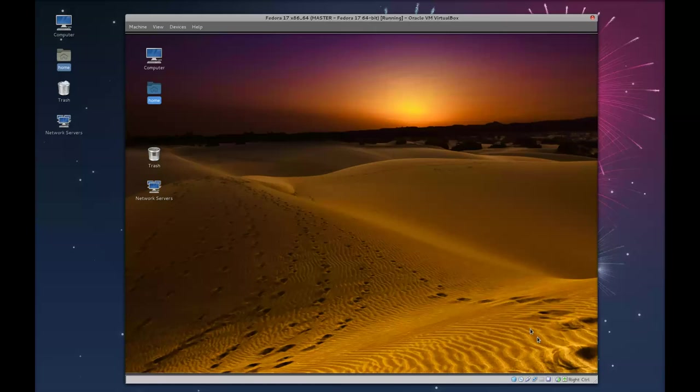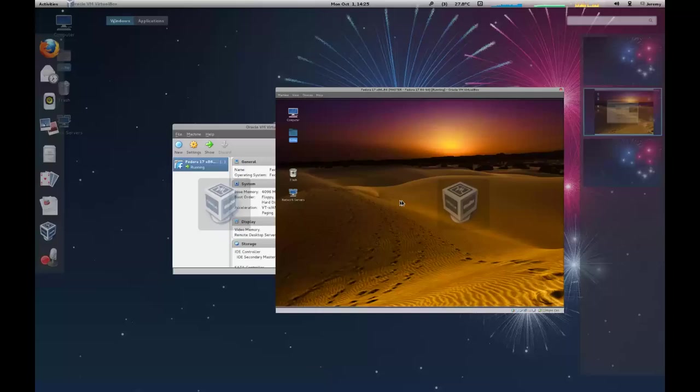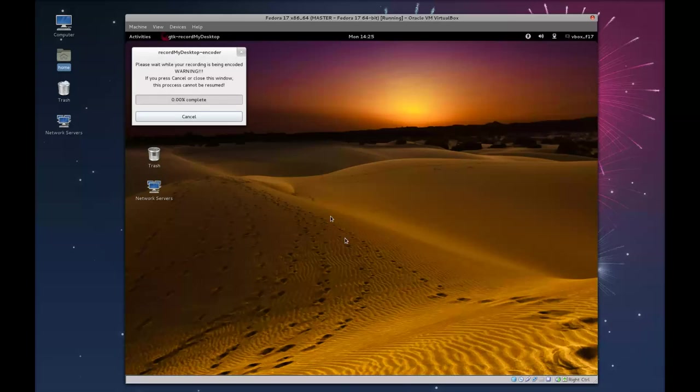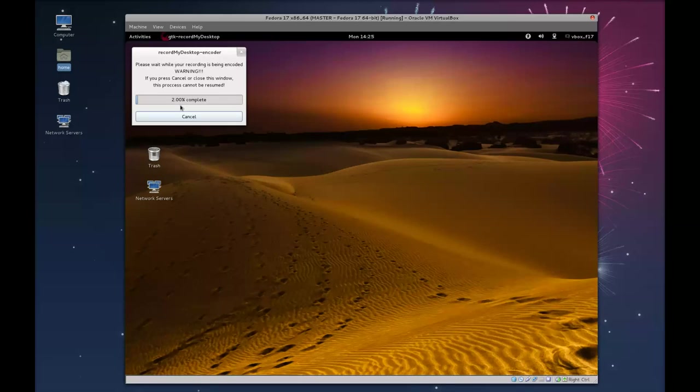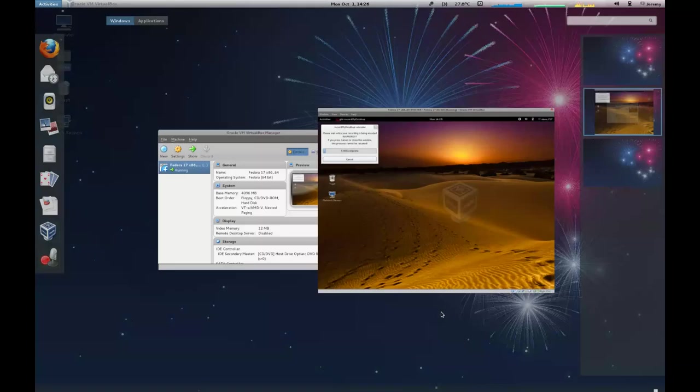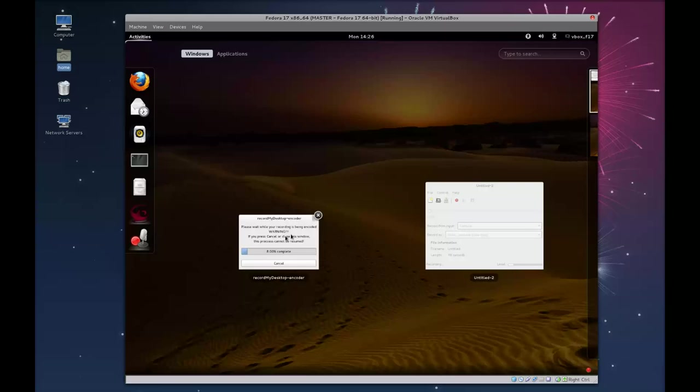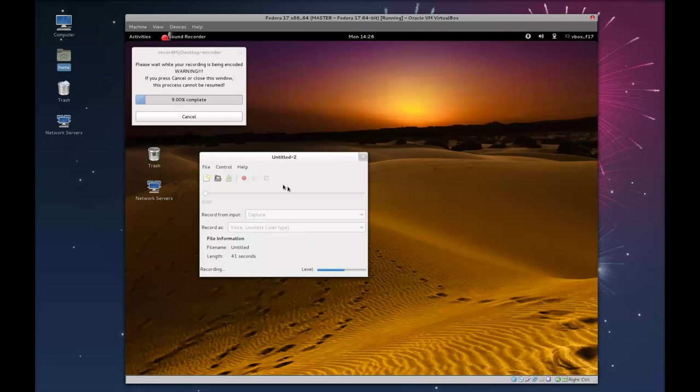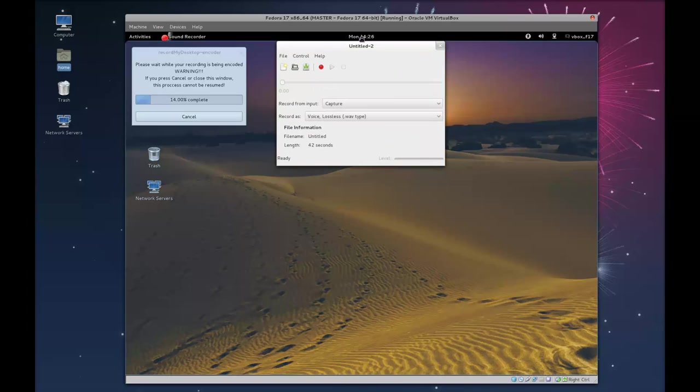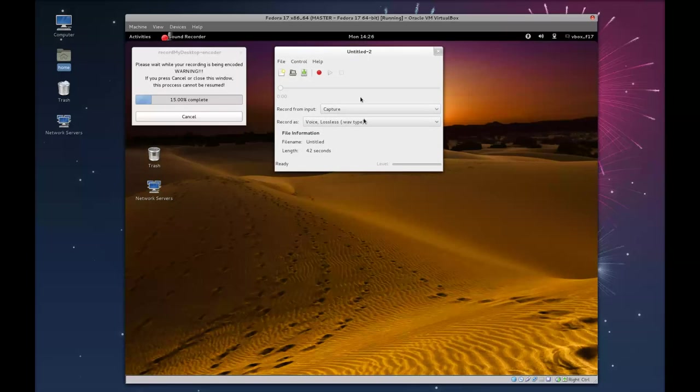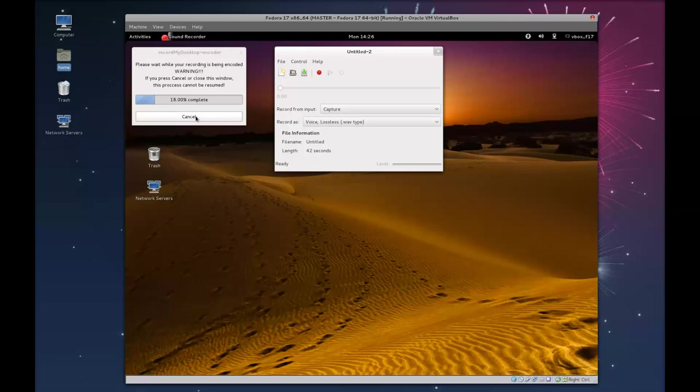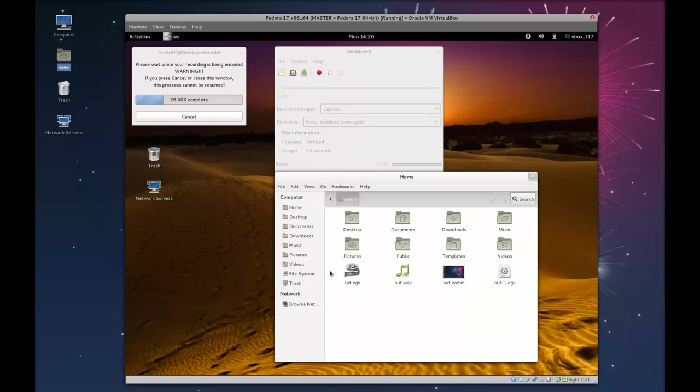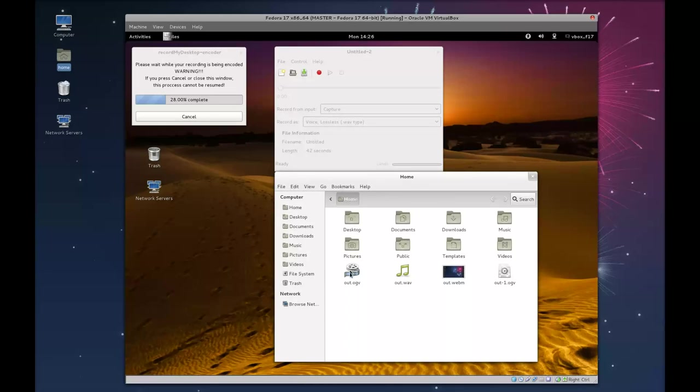When you're done your screen recording, simply shut that off. You notice this window will pop up. Do not touch or close this window. It's going to take a little bit to encode the video. And then you want to stop your audio. By default, RecordMyDesktop puts it into your home directory.